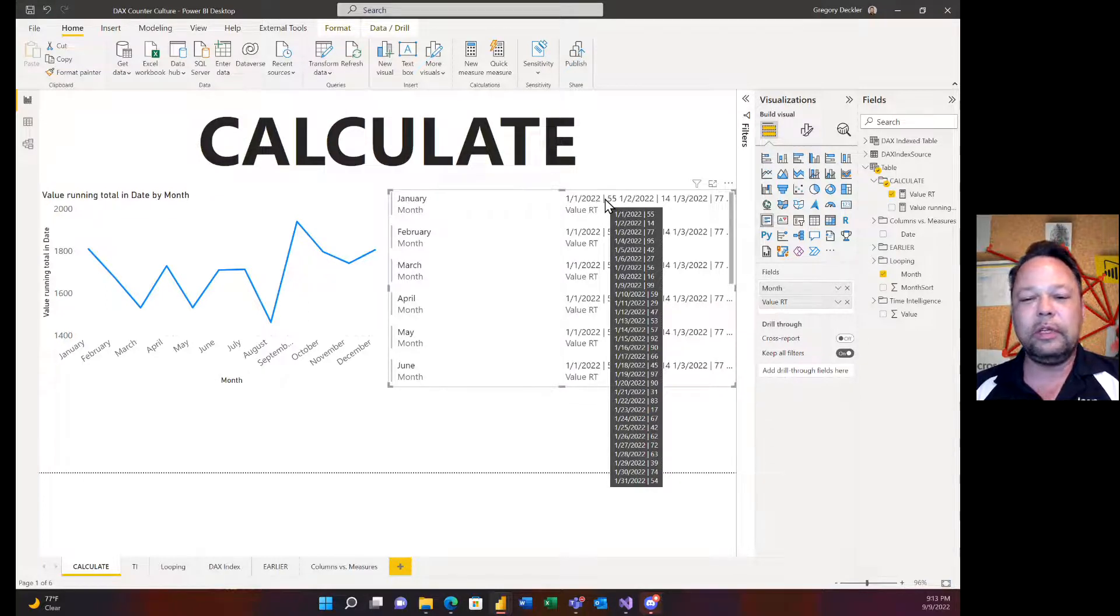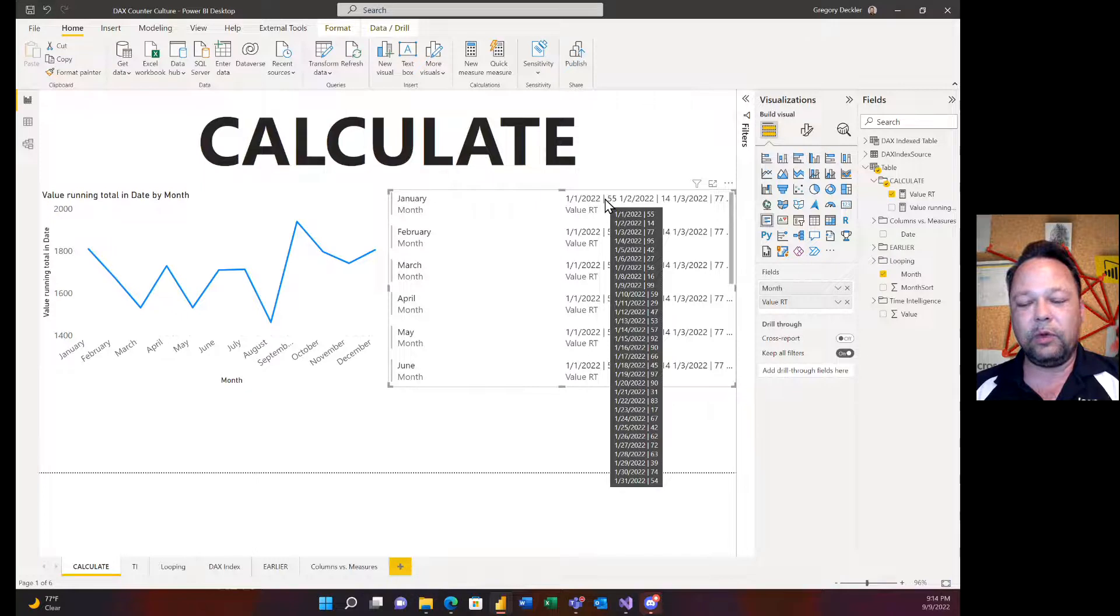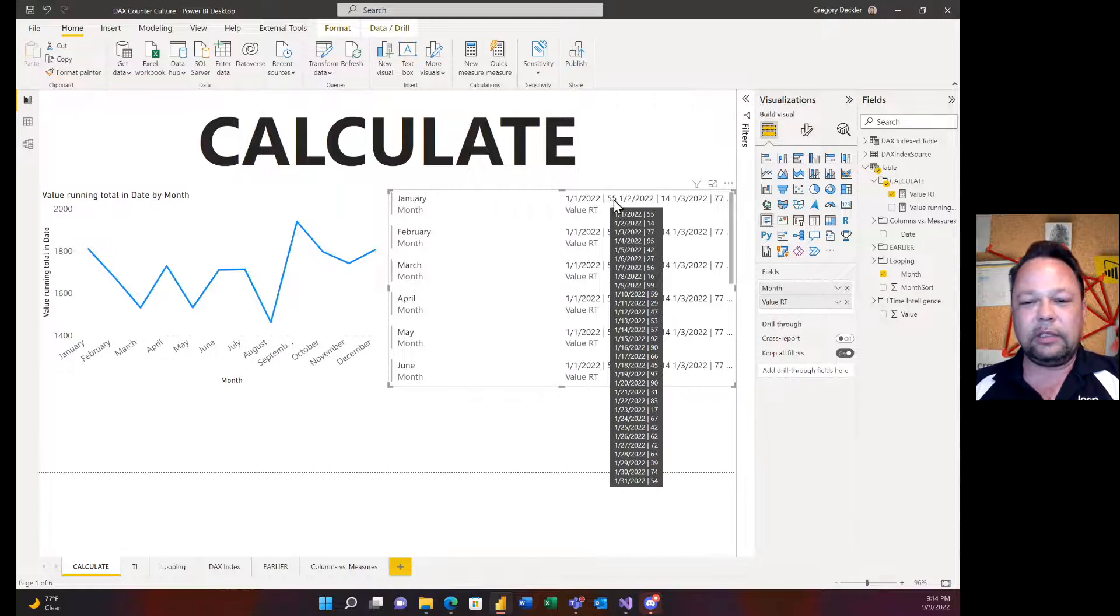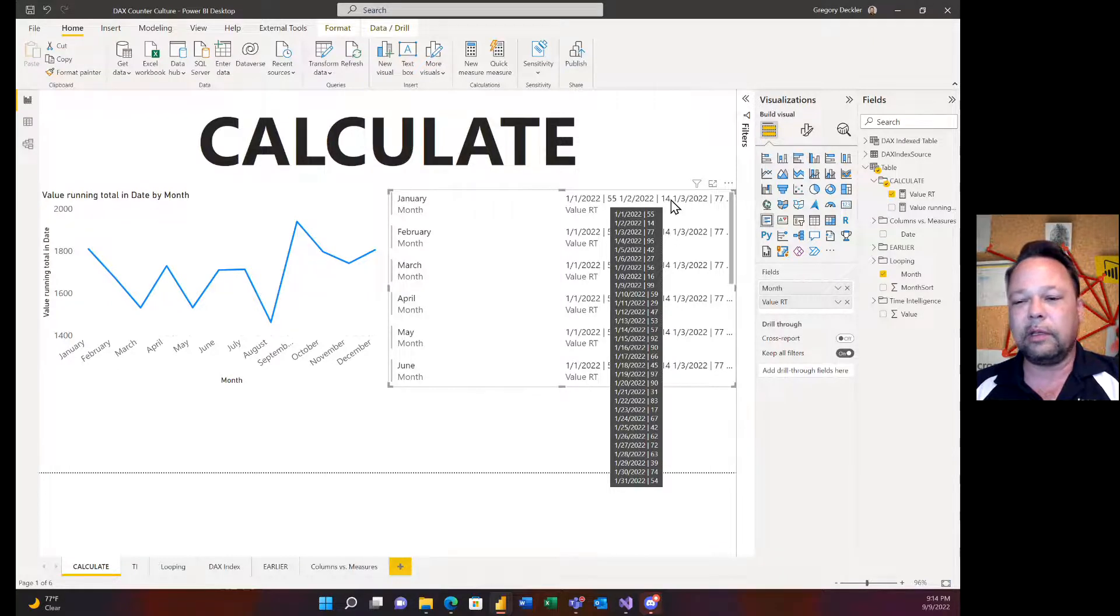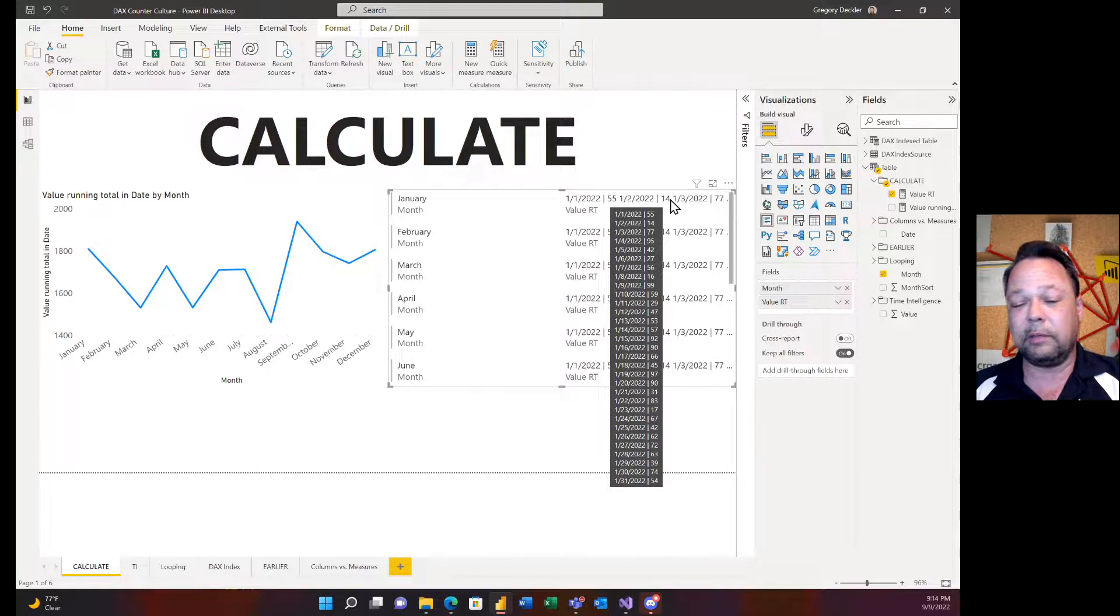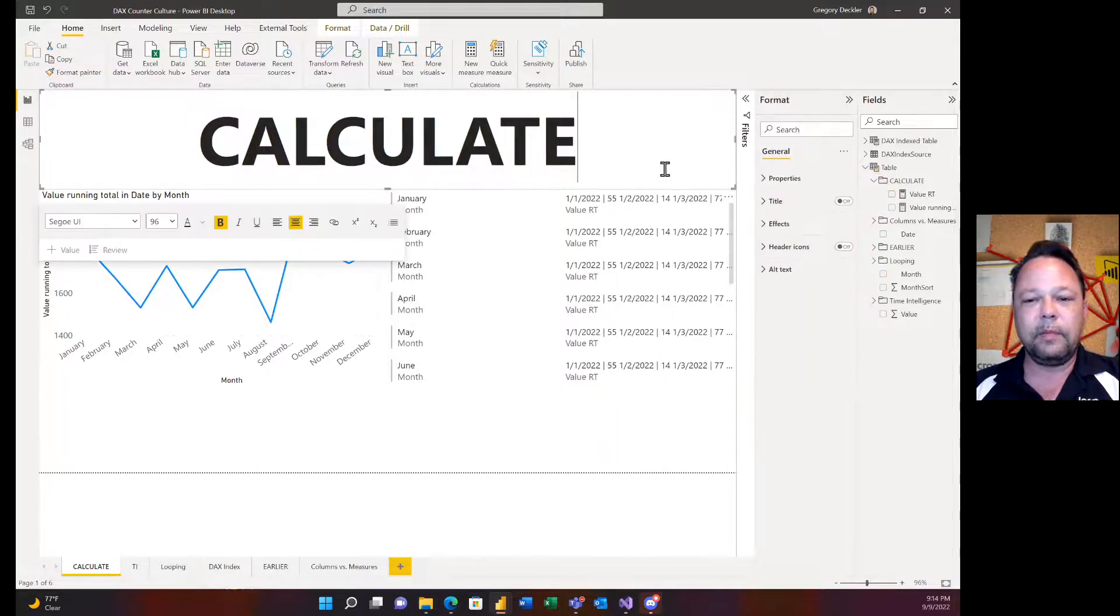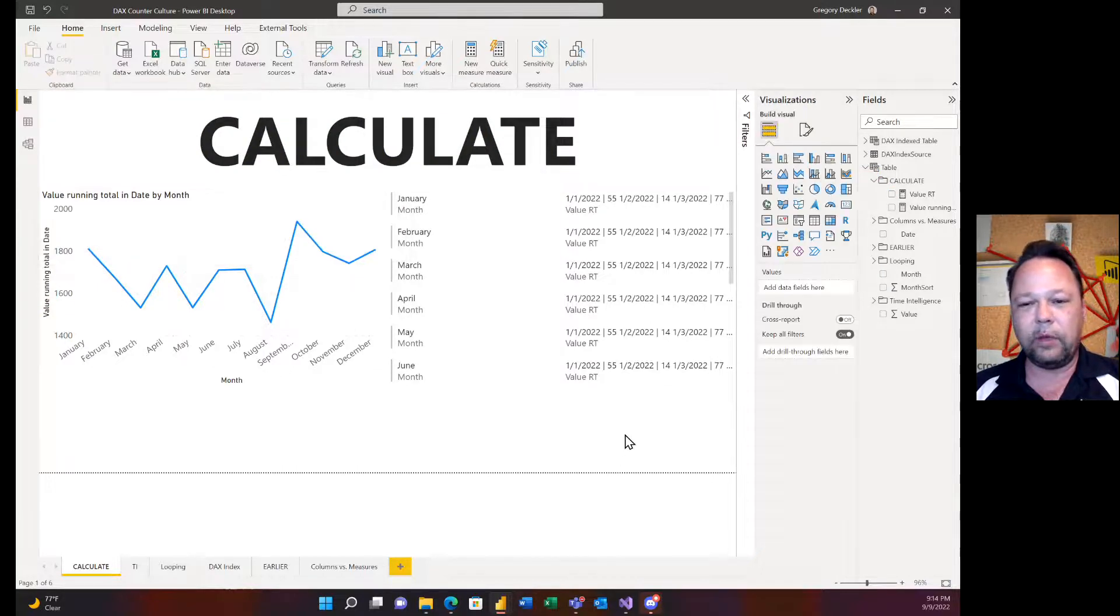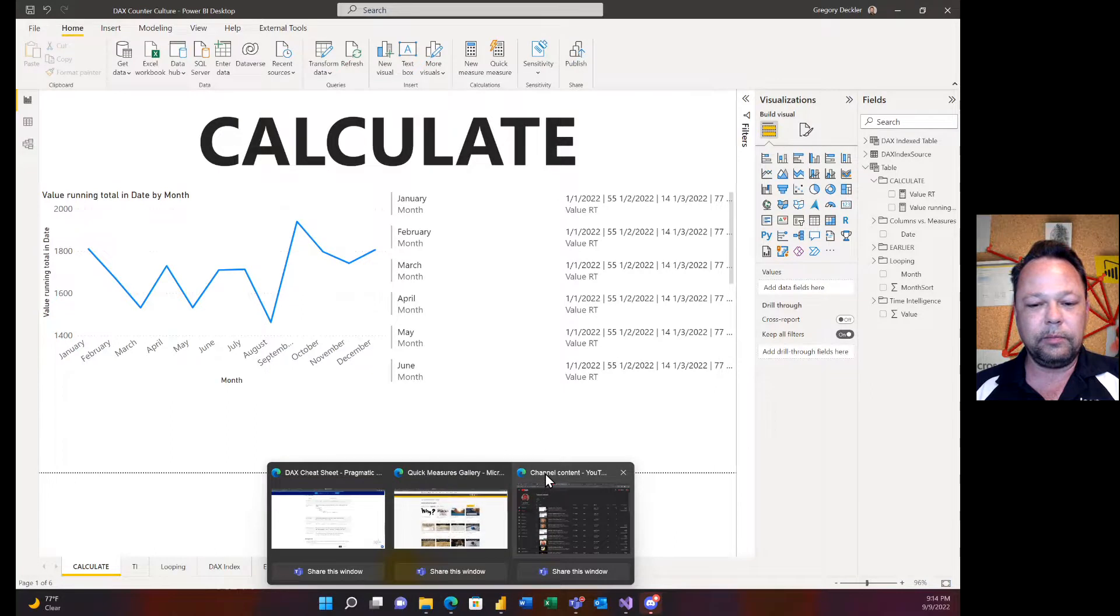I don't know why all the tooltips don't work that way for table visuals, but card visuals are the one thing where you can return this text and it actually shows it, it respects the unichar 10 which is basically a line feed. I don't know why the tooltips for the table visual don't work other than the fact that table and matrix visuals are just supremely broken in Power BI.